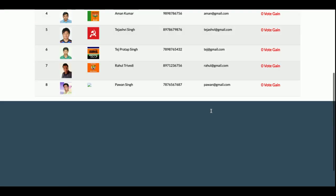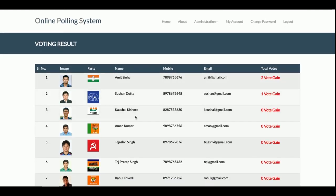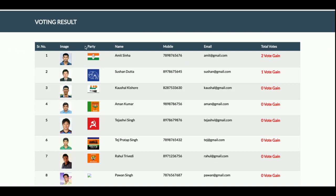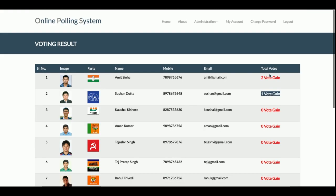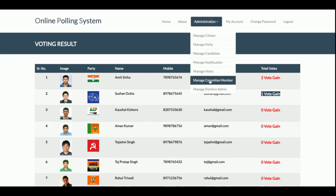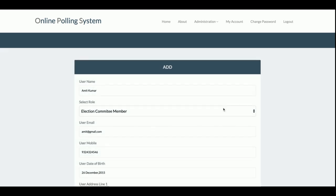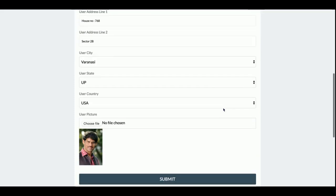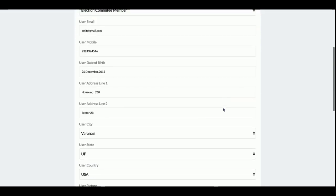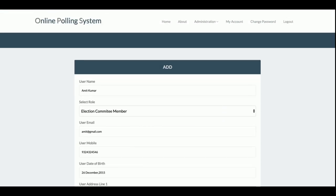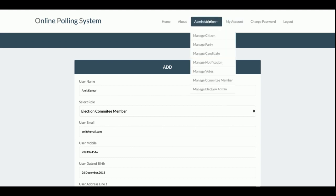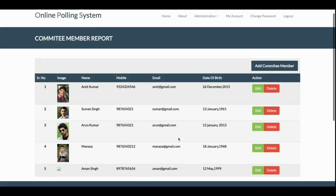This is the Manage Votes section, where admin can see all votes. You can see this candidate gained two votes and this candidate gained one vote — all votes placed by citizens are displayed here. This is the Manage Committee Member section. A committee member is like a small admin with limited access. A committee member can add candidates or add citizens but doesn't have full rights like the admin.